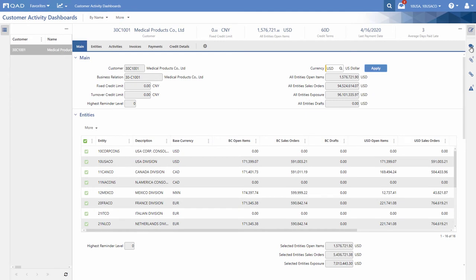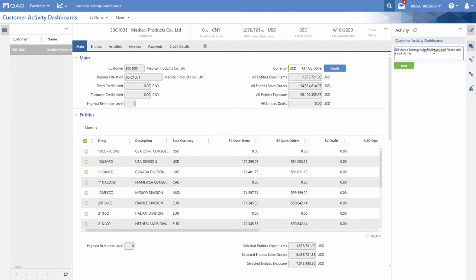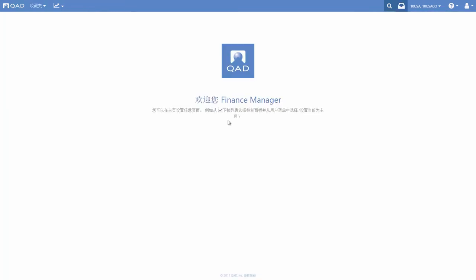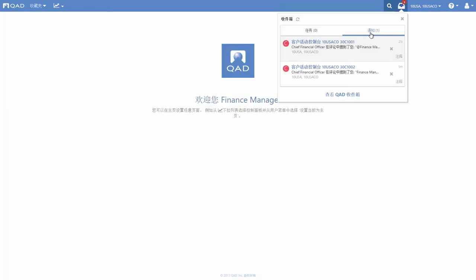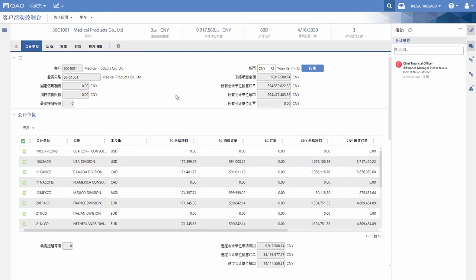From right here, the CFO posts a note to the finance manager in China to also review exposure from that customer. The finance manager sees the message in their inbox and starts investigating right away.